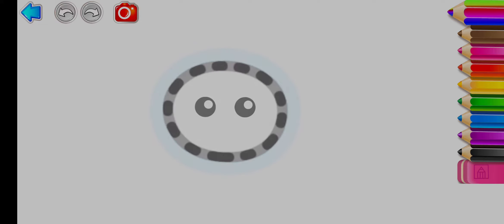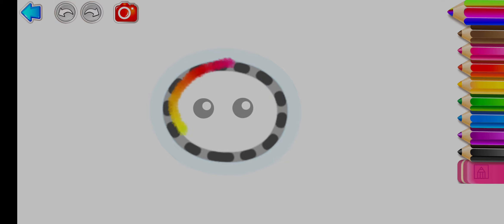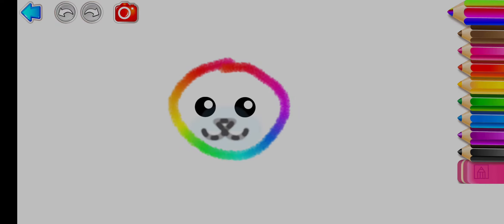First, draw its head. Make it round! Now its nose and muzzle!